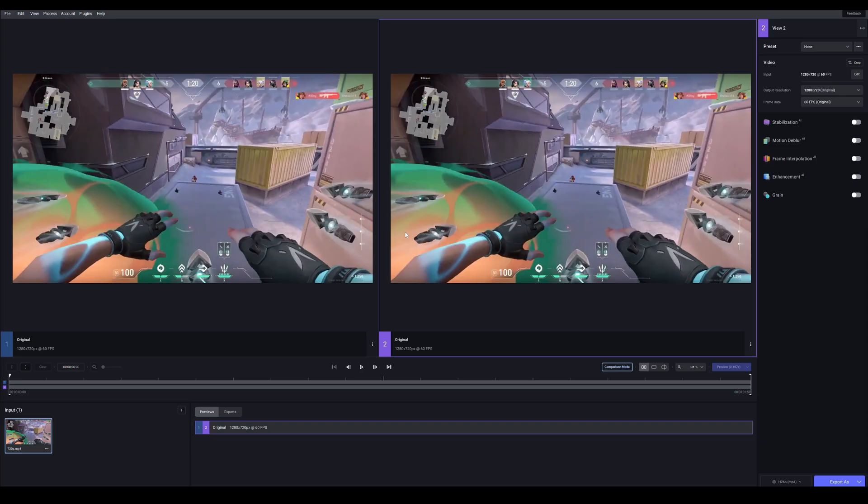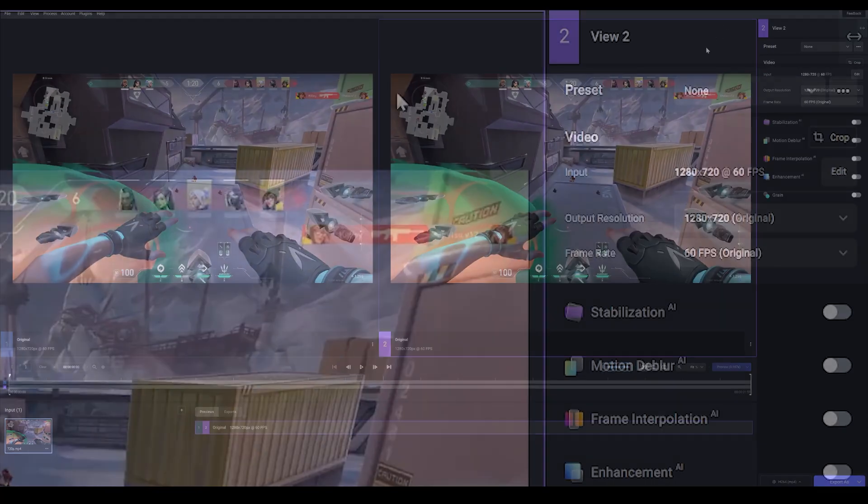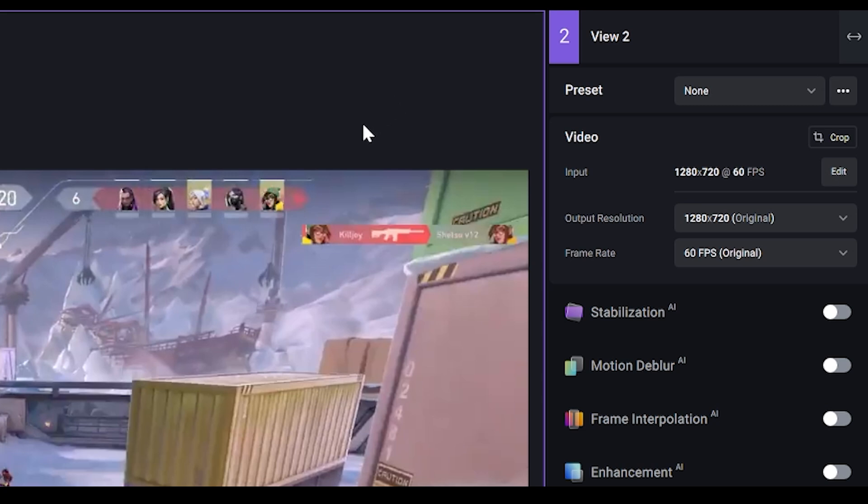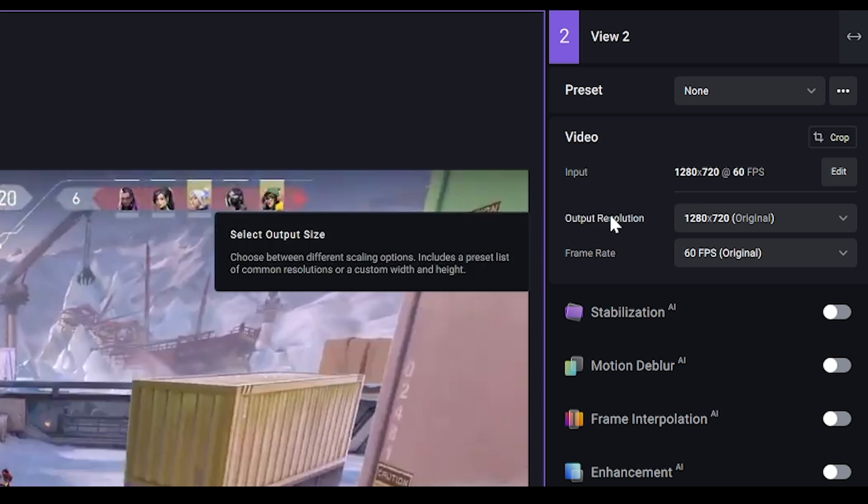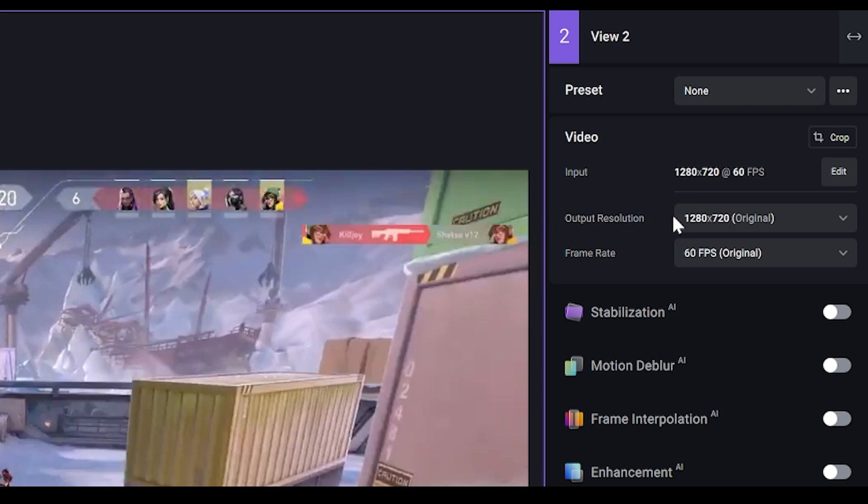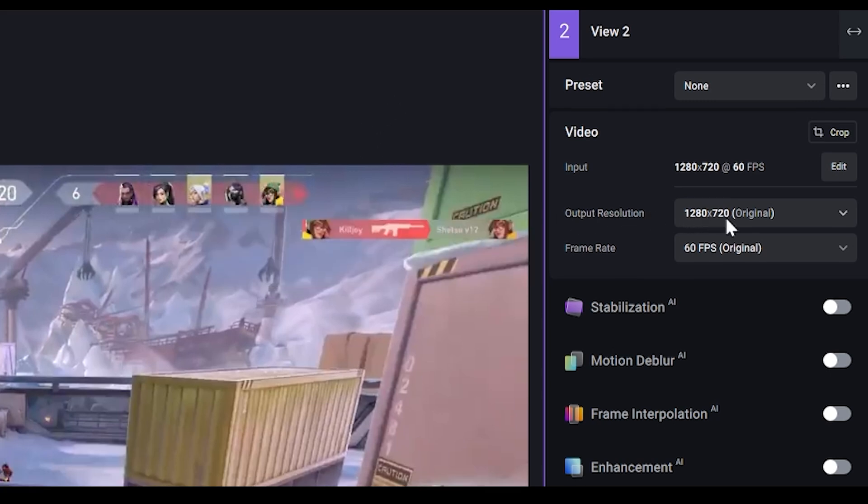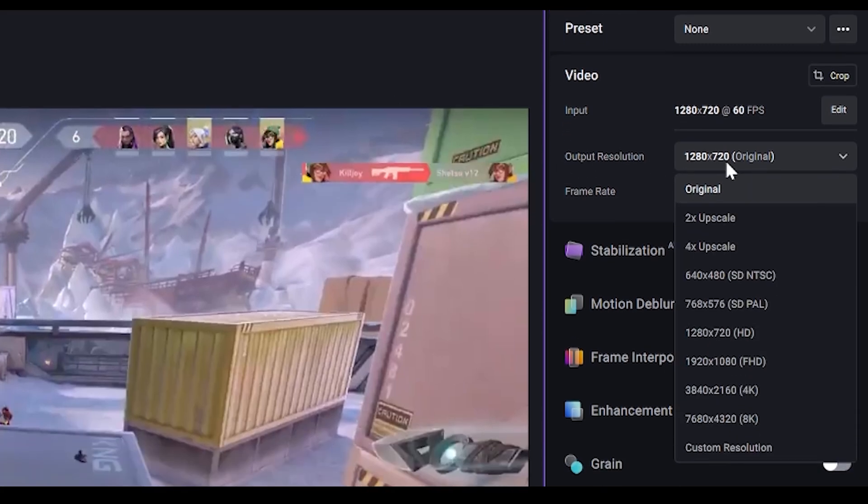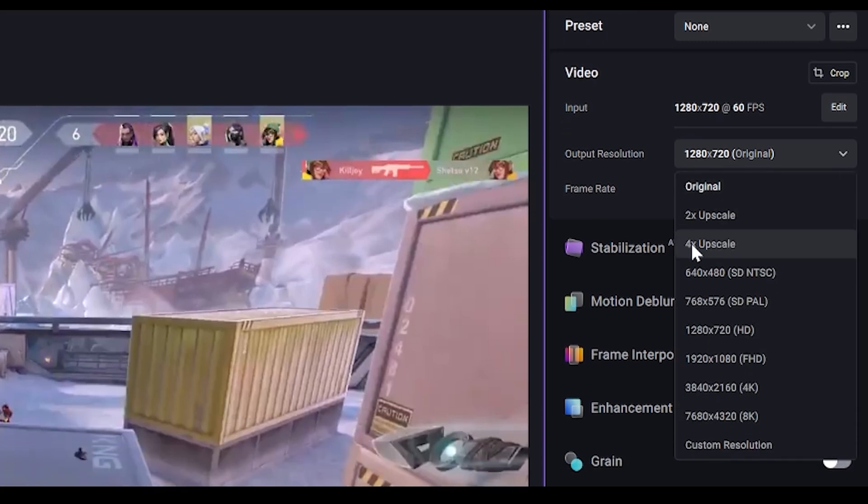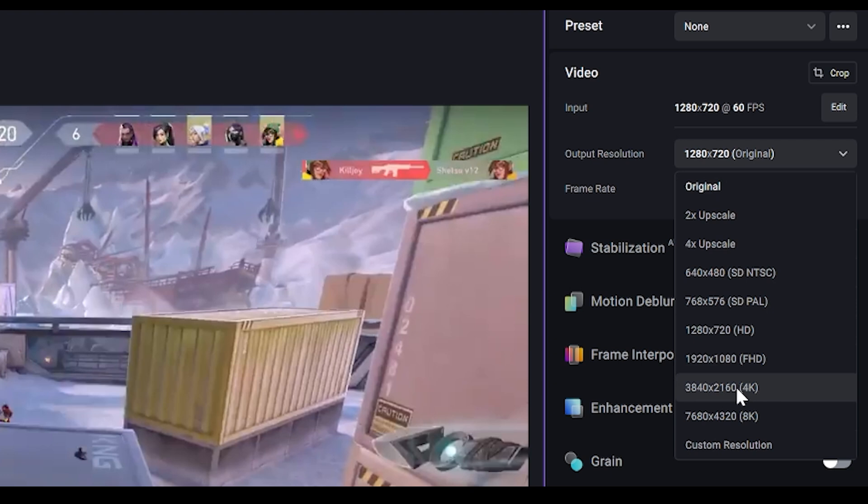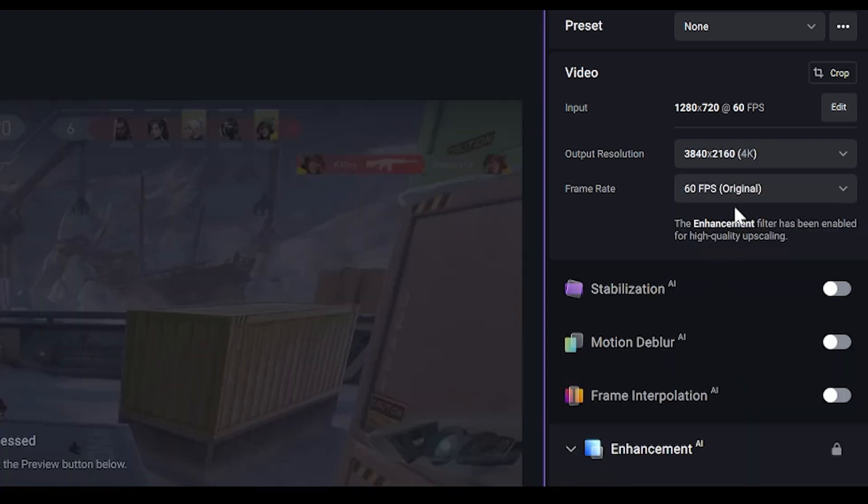First of all, drag your clip into Topaz and the first thing you're going to do is change the output resolution. Click it and you either want to go for 4 times upscale or 4K which is just down here. I recommend this setting, so I'm just going to click on that.